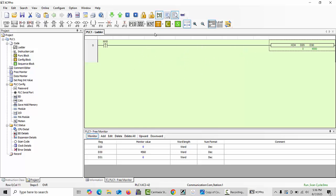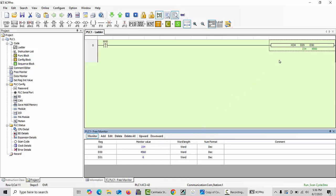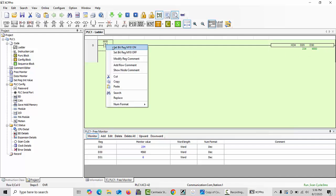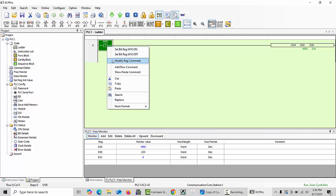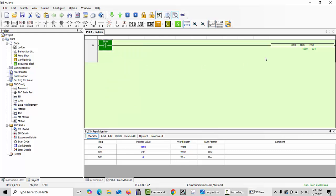For one more example, we'll change this value at D20. For example, I will write another random value - 234 - and click enter. You can see this value in D20. As I will give the signal at M10, you can see this value moves into D30.